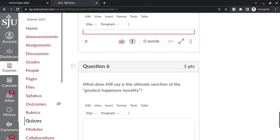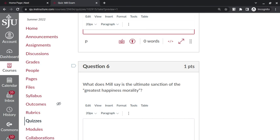And question 6: what does Mill say is the ultimate sanction of the greatest happiness principle? Well, the ultimate sanction is a subjective feeling. That is, the ultimate sanction is the internal sanction, that I care about the greater happiness, I care about the happiness of others. And therefore, in my actions, I try to further that happiness, the happiness of others. So ultimately, I have to care, and that's a subjective feeling.